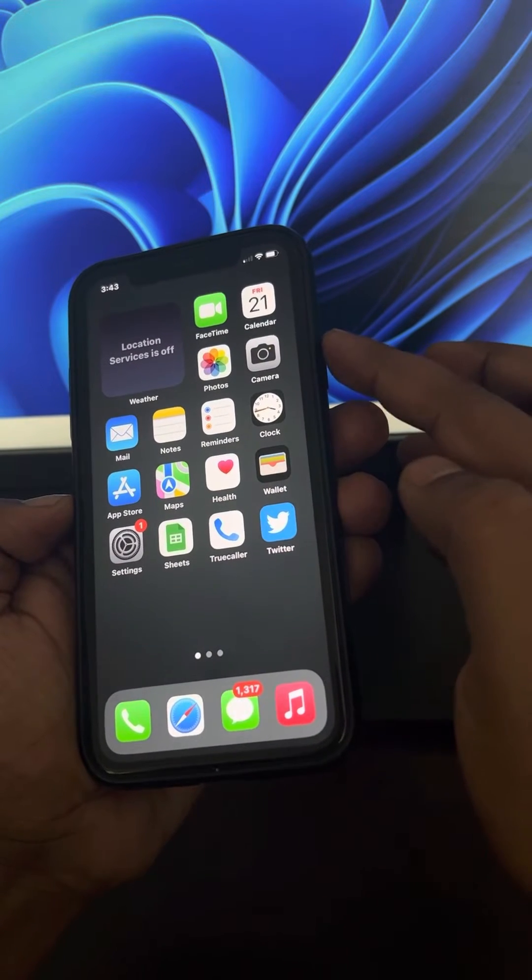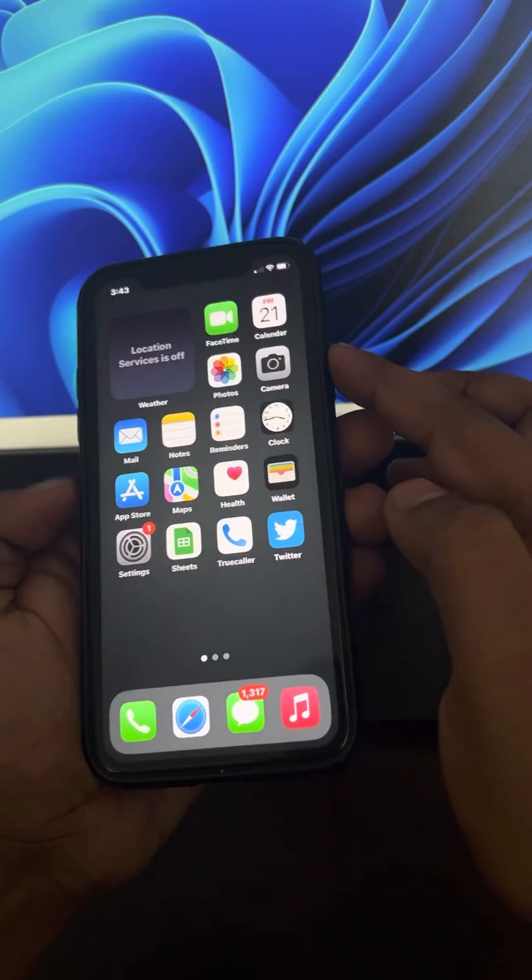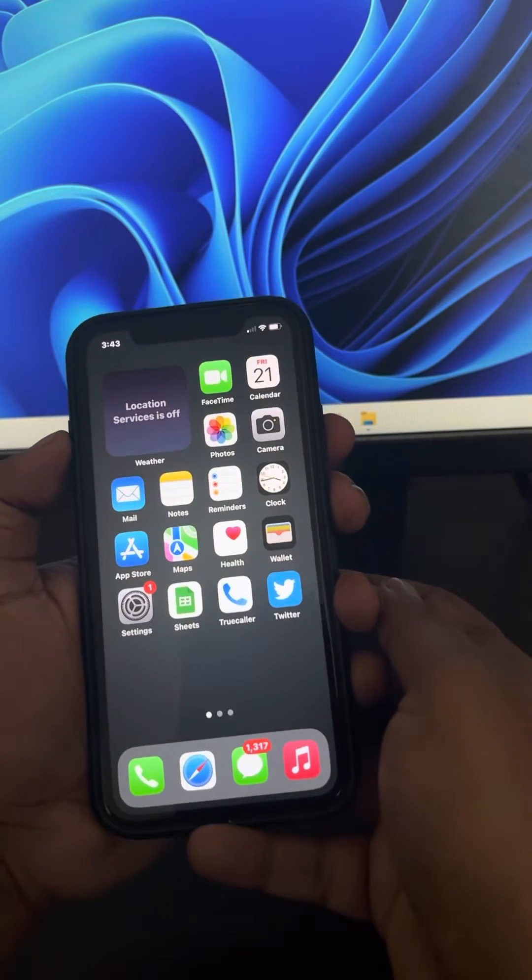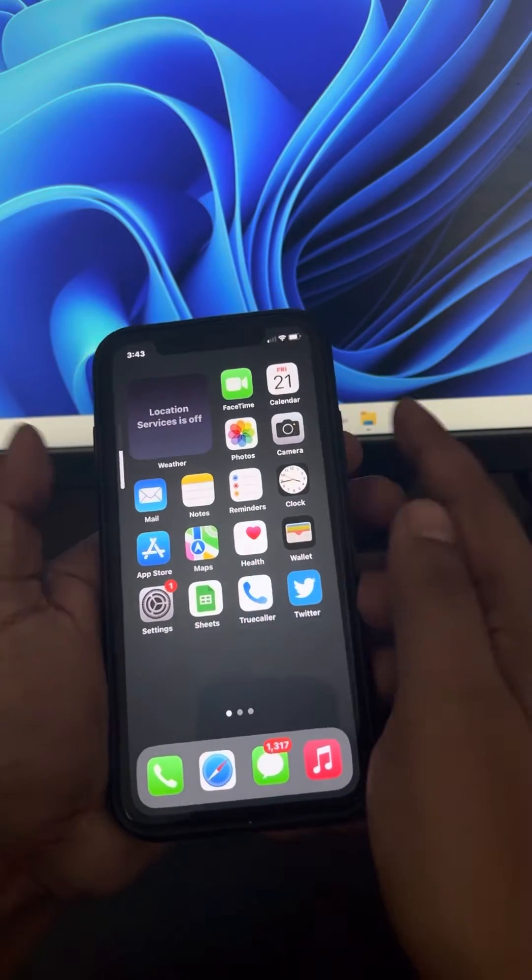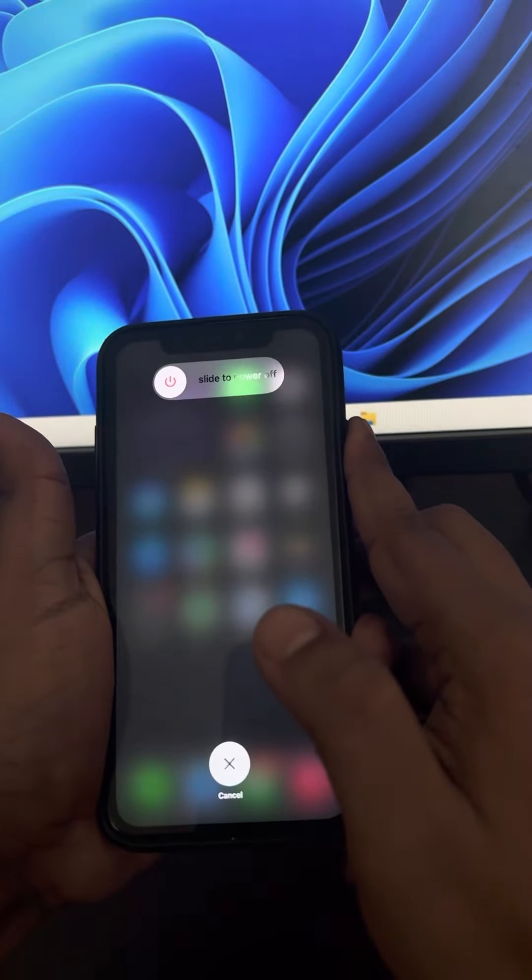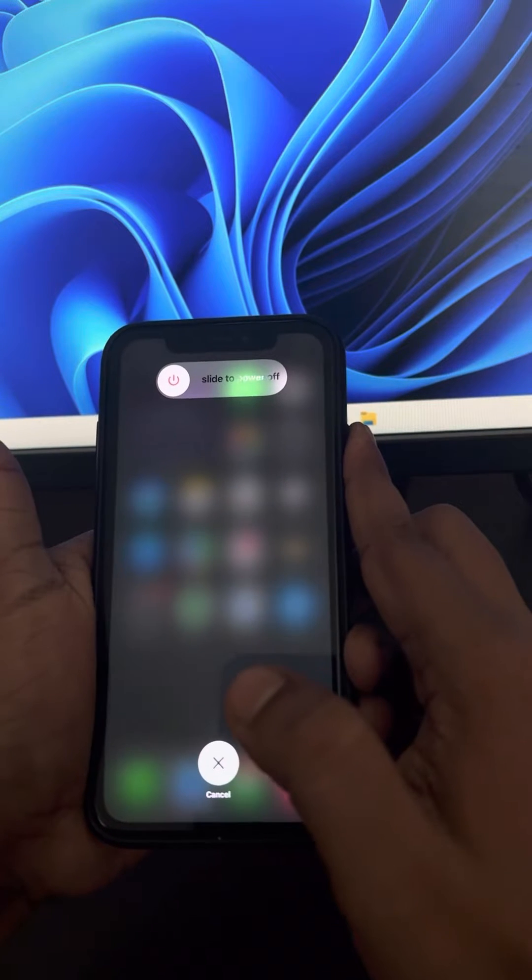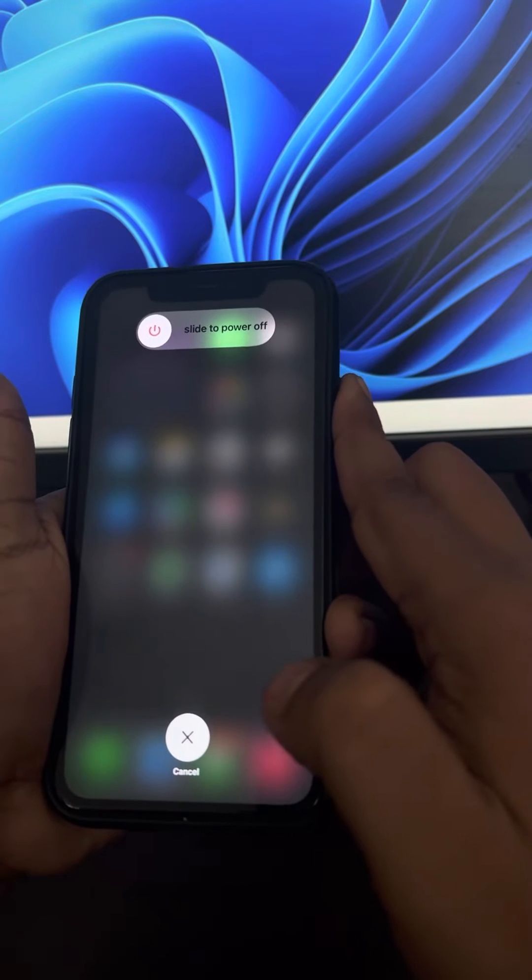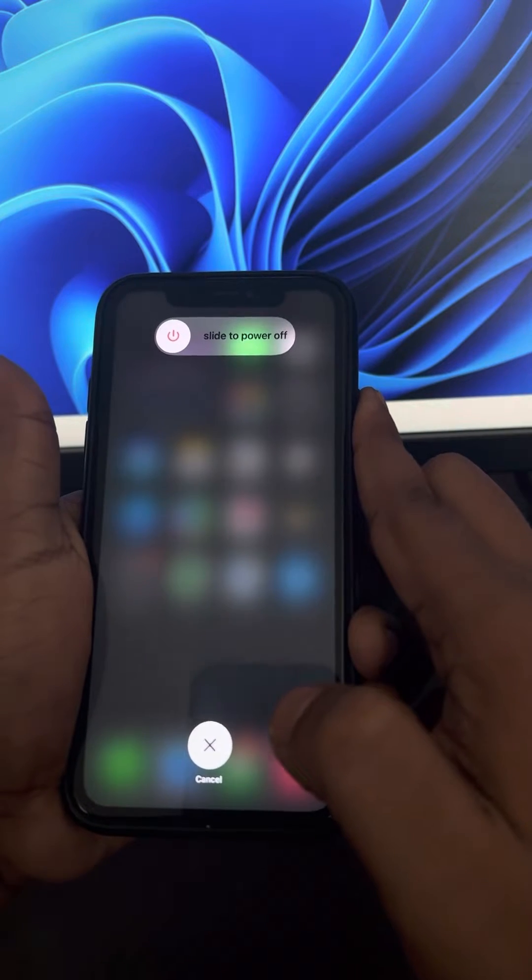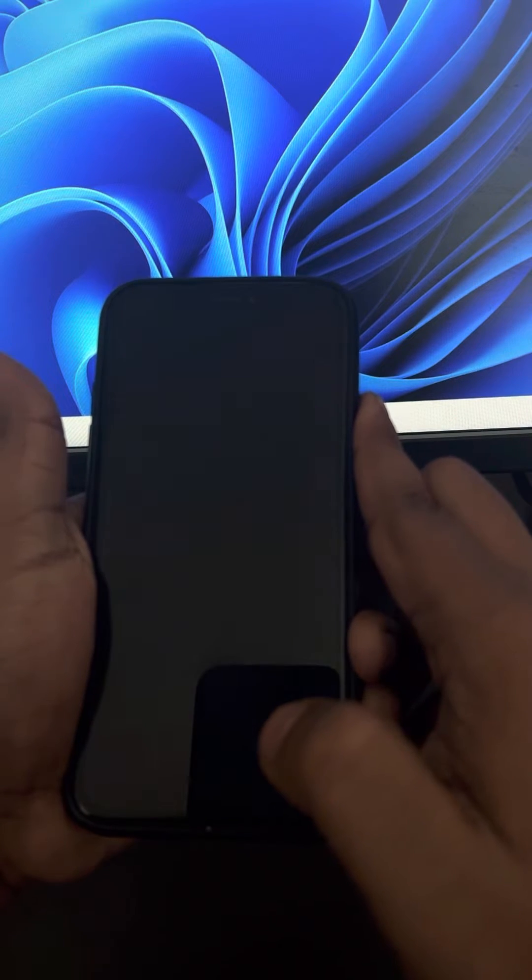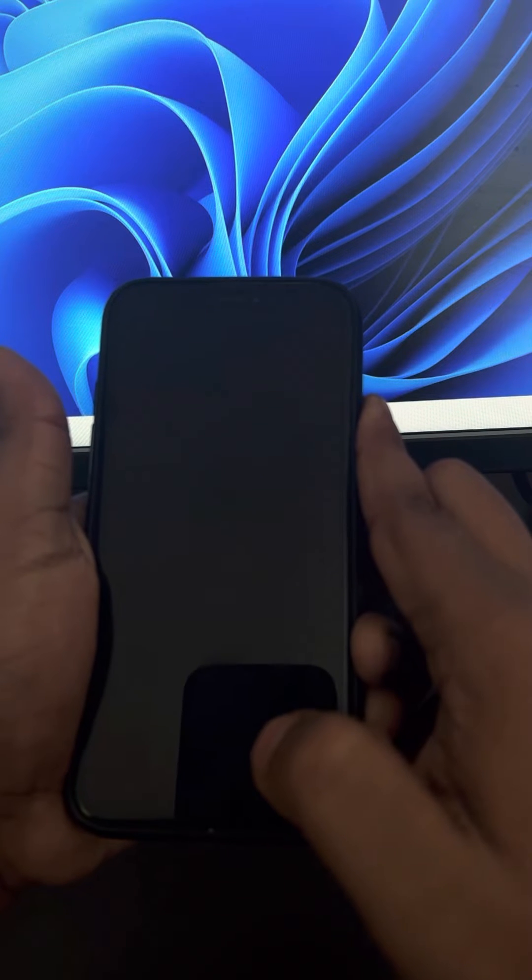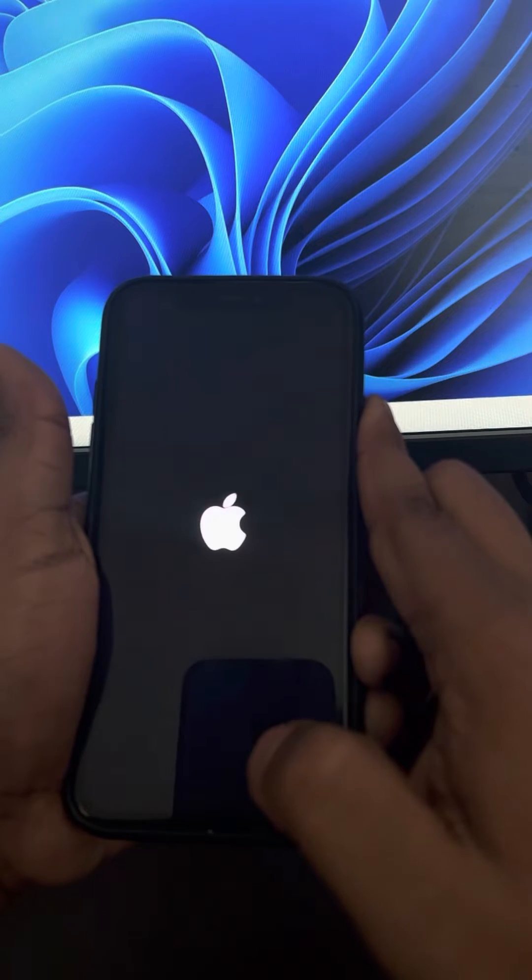Keep the right key pressed for 10 seconds. Let's do it: press the volume up, then down, and then keep it pressed. Do not release until the Apple logo appears.